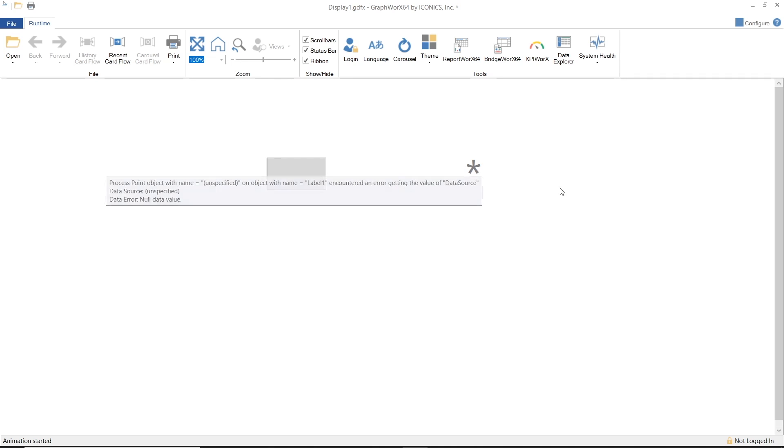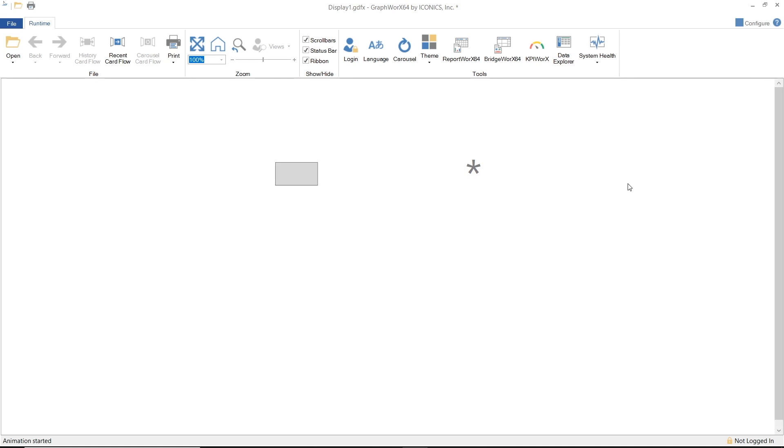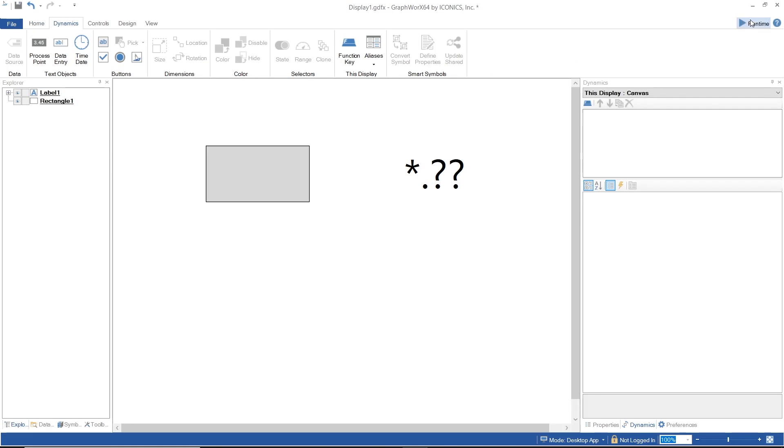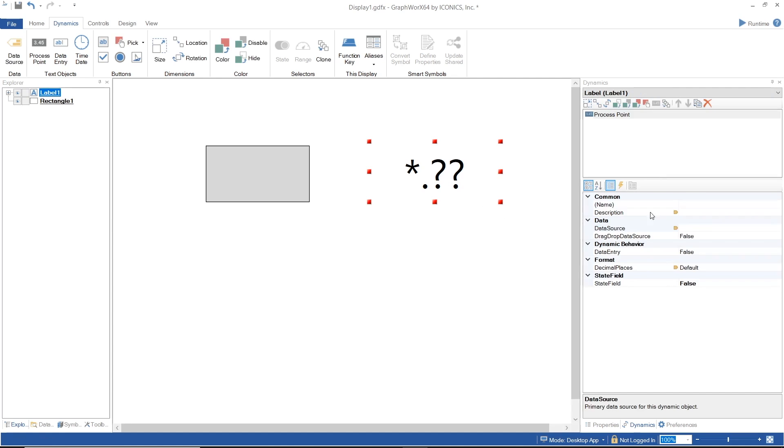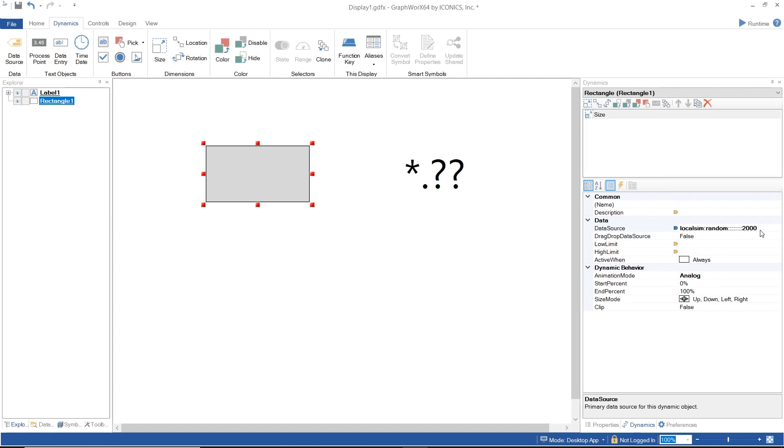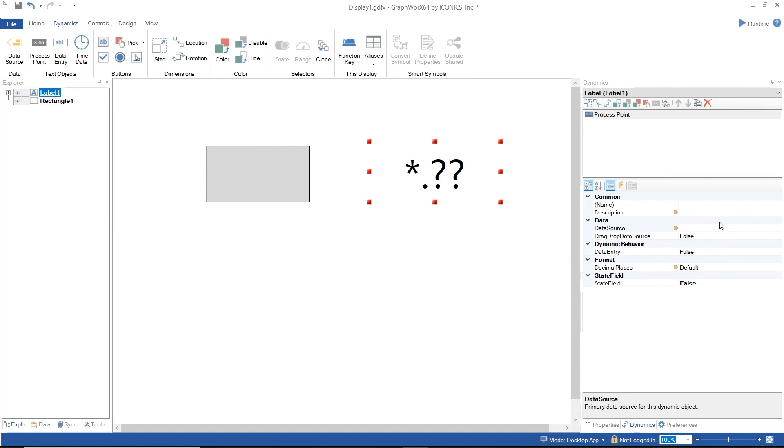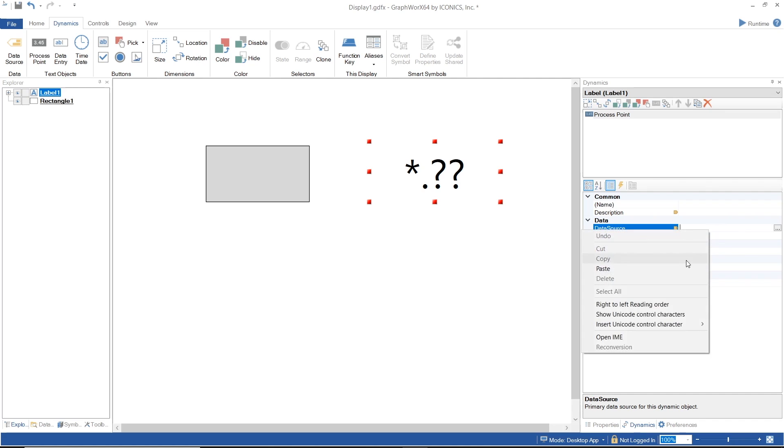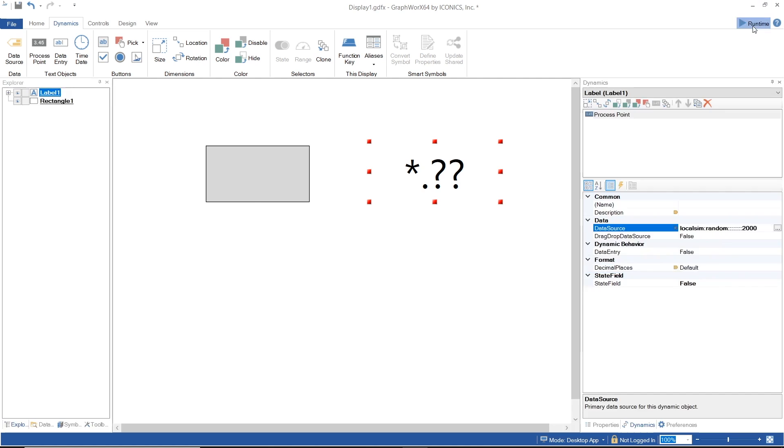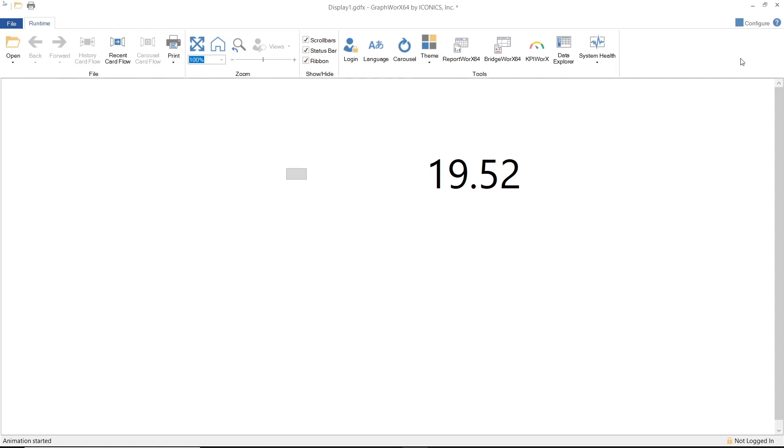Now we will go back to the configuration mode and add the same variable as data source for the process point and go back to runtime. The process point reads the number and the rectangle is changing size relatively according to the number now.